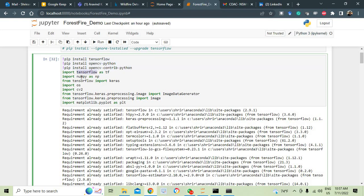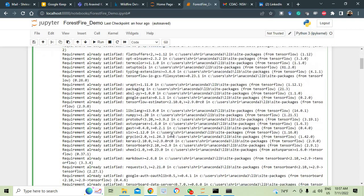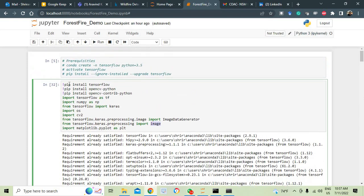Now, I import tensorflow as tf, numpy as np. Tensorflow is already available, so from that I am going to import keras. I have got os imported, cv2 imported which is opencv. From tensorflow, I import the image data generator. From tensorflow, I import image and we are going to plot something, so we need matplotlib as well. We have to run it. I am going to run it.